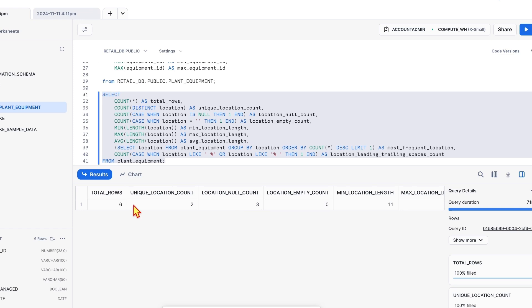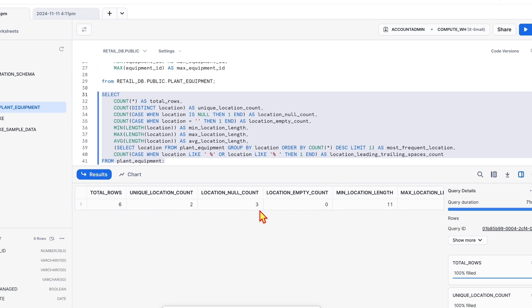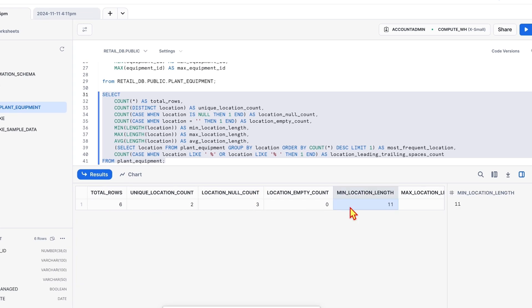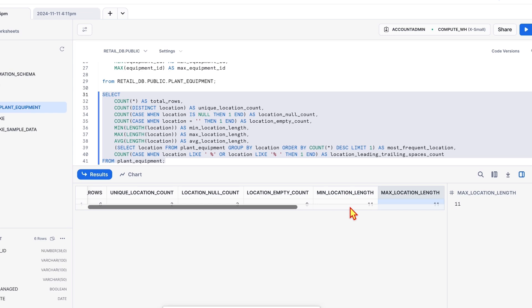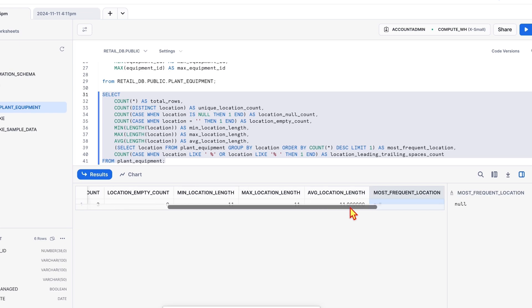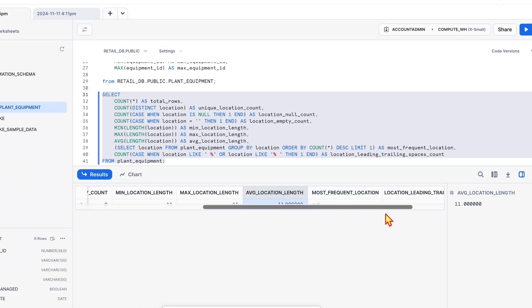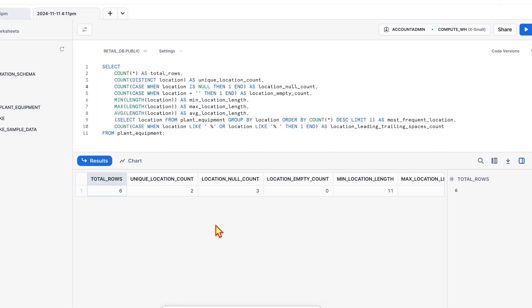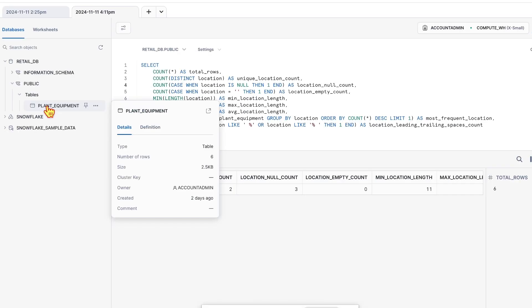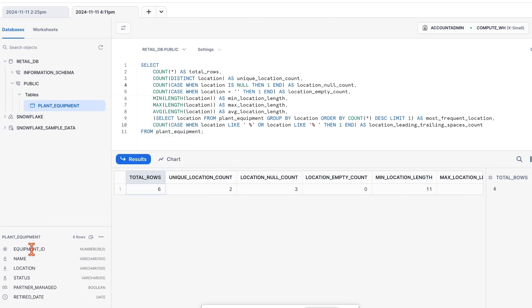Unlike ID column, there is a difference in the total rows and unique location count. That means there are some null locations as well. Minimum location count is 11. Maximum is also 11. Hence, the average length is 11. Overall, we derived some of the characteristics of the location column from the table plant equipment. Like we discussed before for the ID column, baseline values can be created out of these derived profiling stats to create the data quality rules.